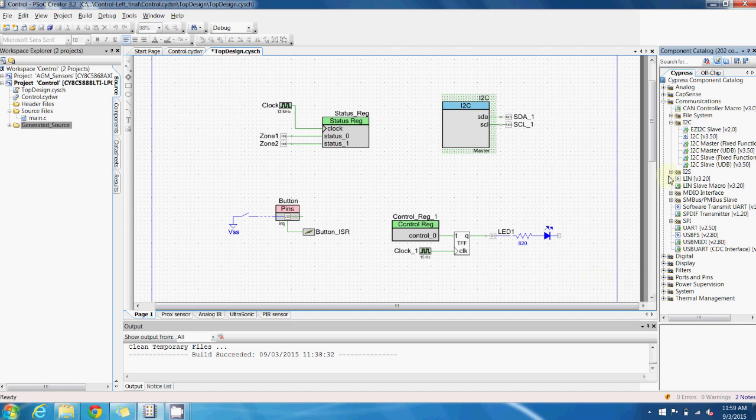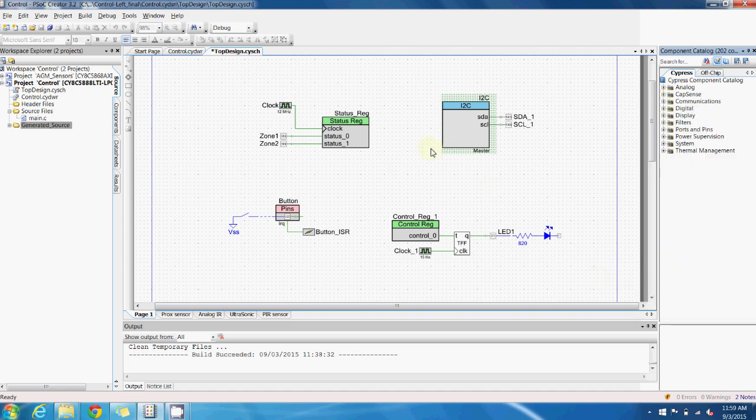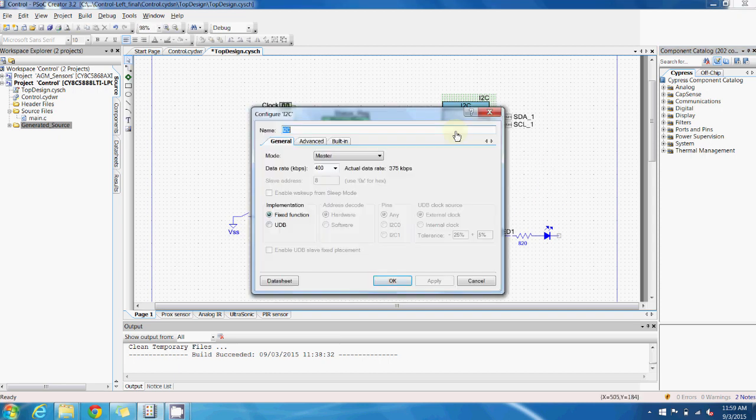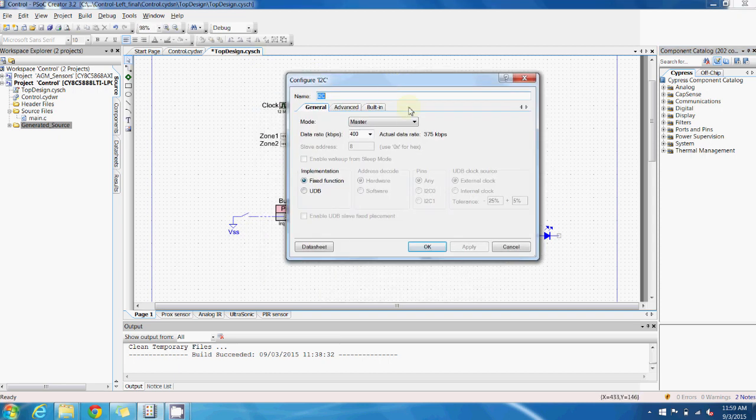If I double click on this I2C component which I'm using to interface with the PROC, we can see that I can configure all the different parameters of the component straight from the GUI.